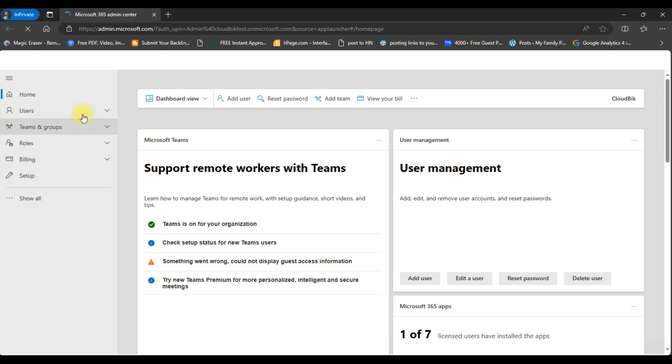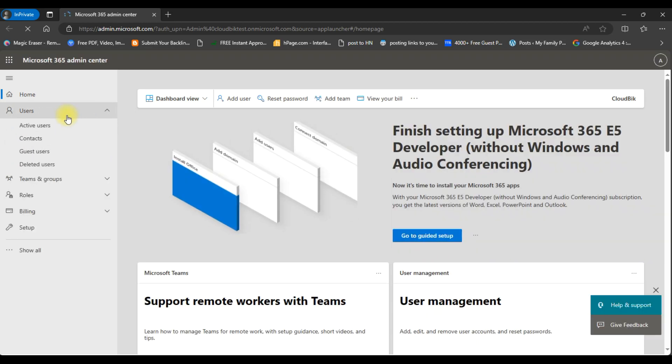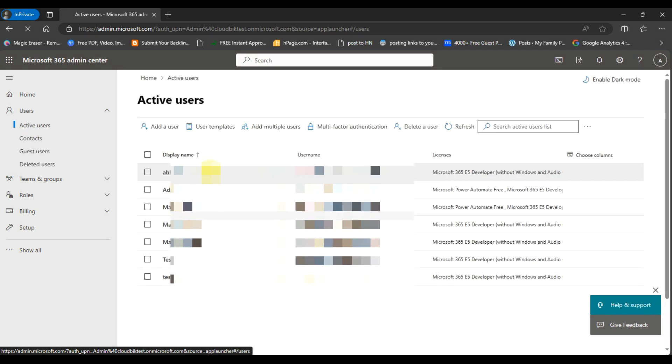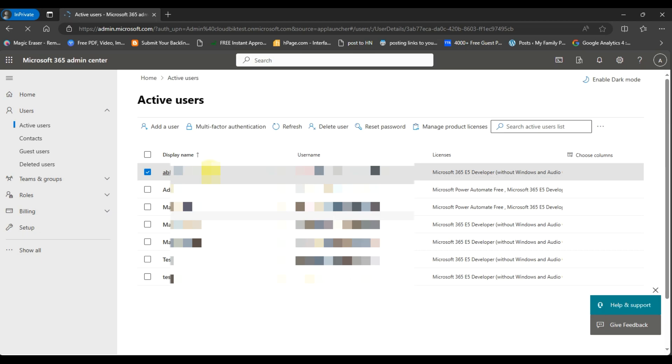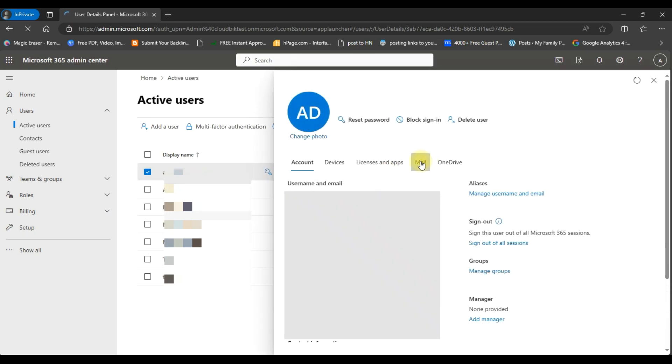Here you can see the option of users. Click on this and go to active users. Now we will click on any user and go to the mail section.